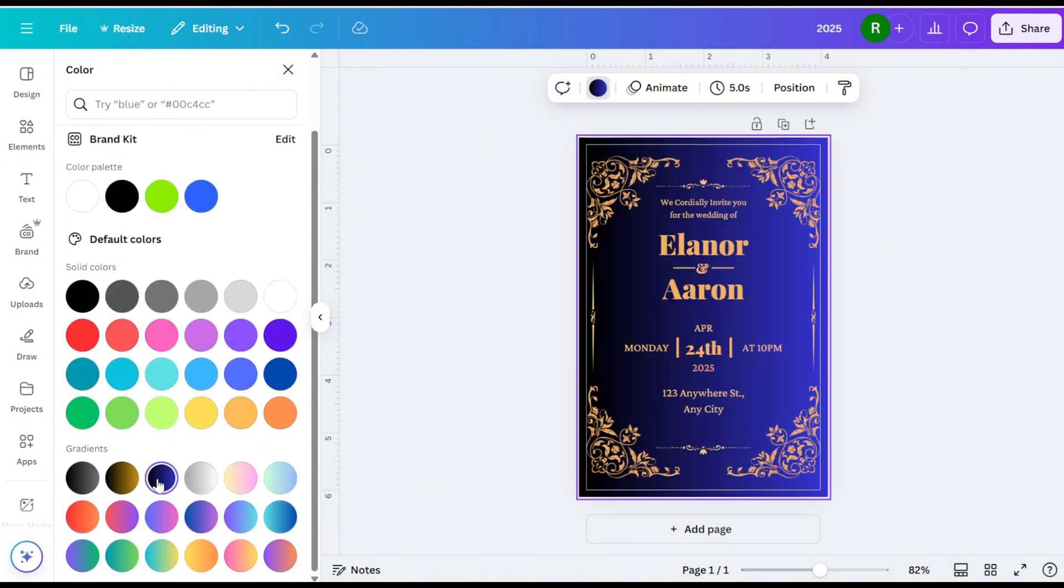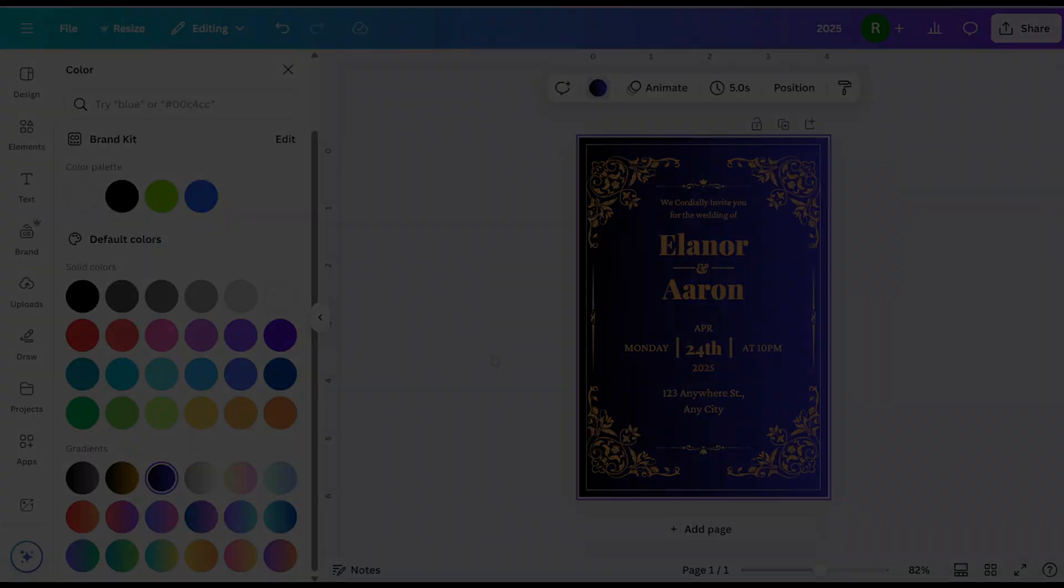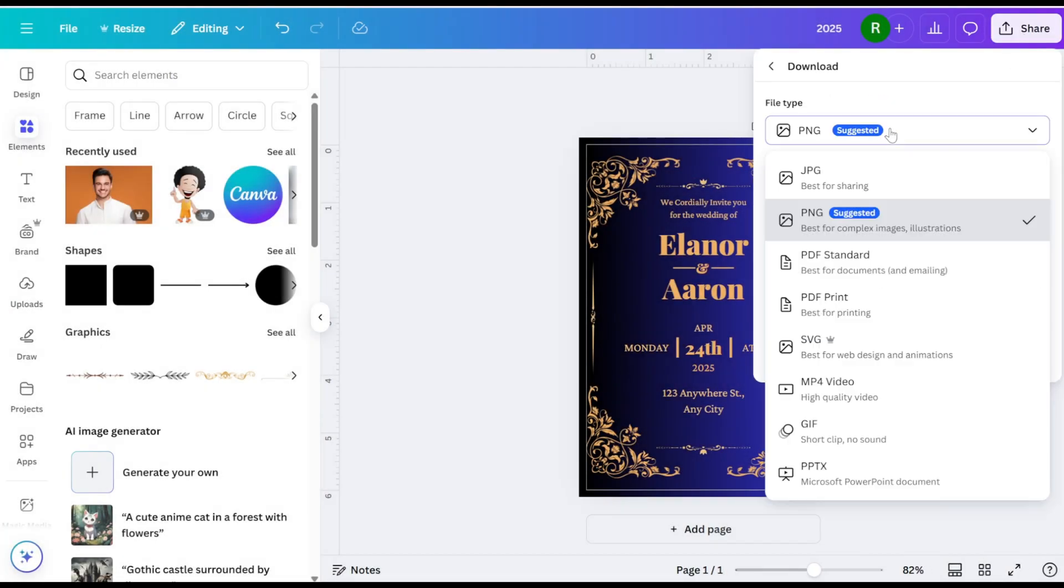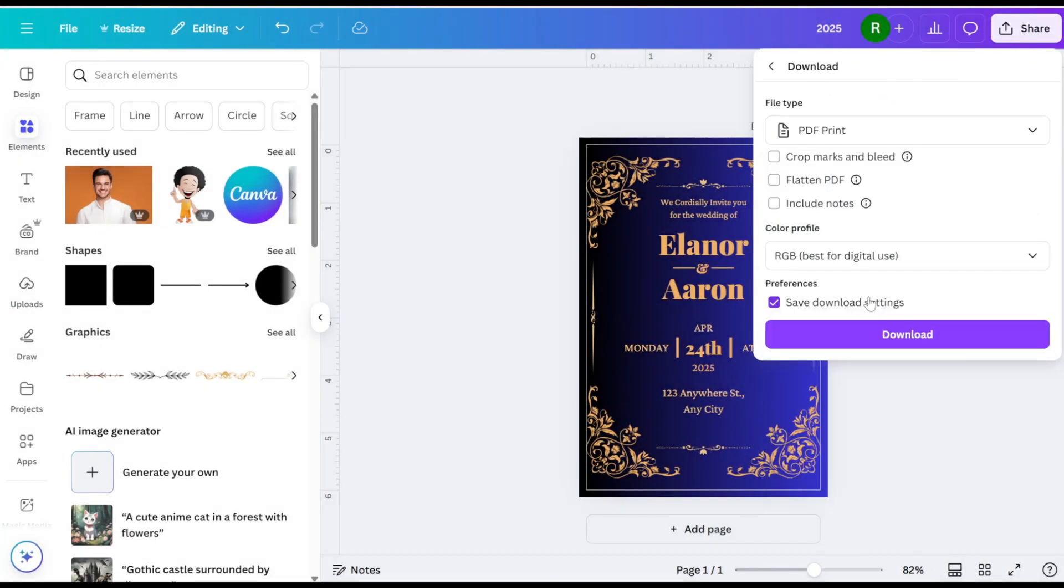Once you're satisfied with your card design, download the file as a PDF for printing. And there you have it! Thank you for watching!